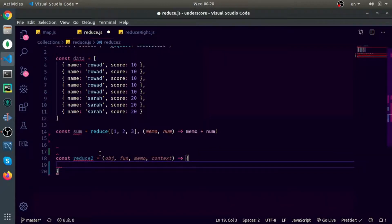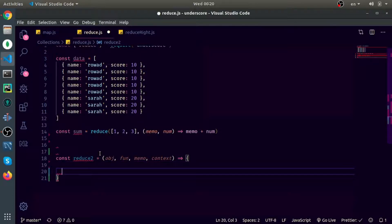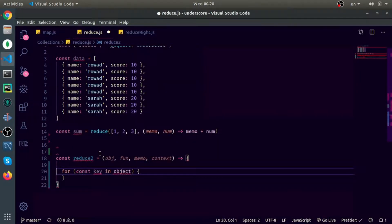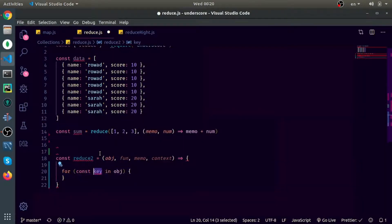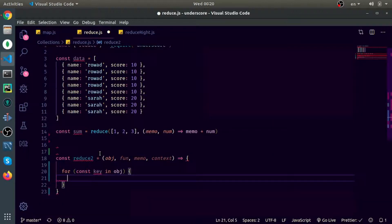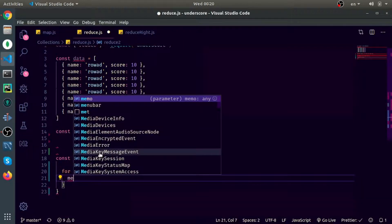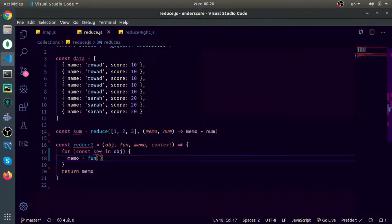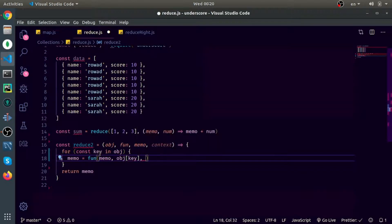The idea is simple — you loop over each key in the object. If the object is an array, this will be the indices; if it's a normal object, these will be the normal keys. I'll assign the return value of the function to memo before each iteration, and at the end return memo. I need to pass the memo, the value at object key, the key, and the object itself.